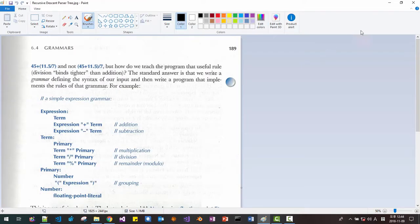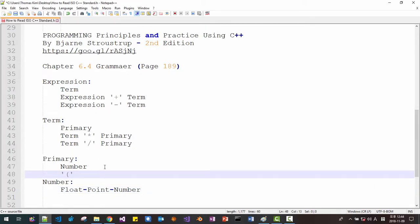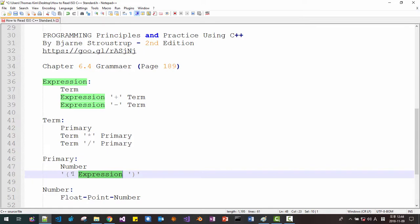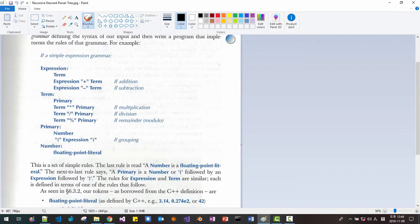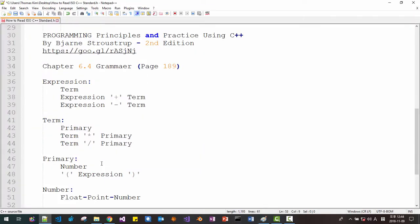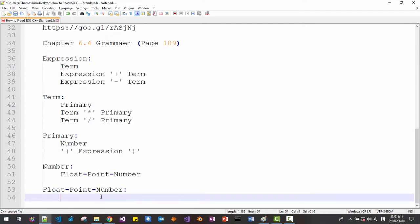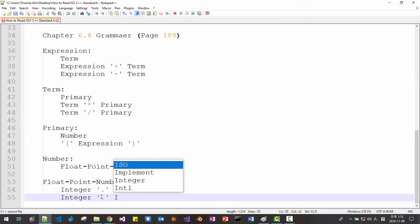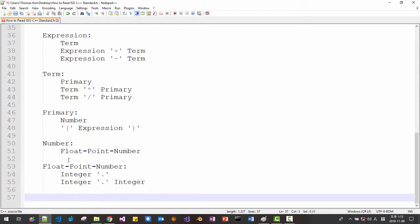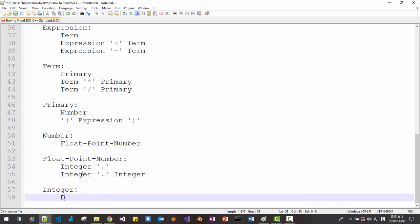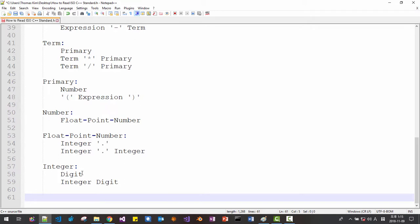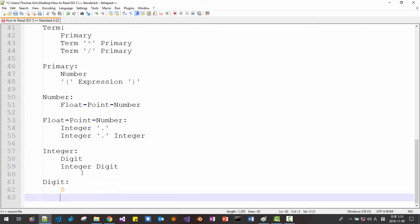We can also define primary as a parentheses-enclosed expression, meaning the syntax includes expression that can be enclosed by parentheses. We can extend this parse tree further: a floating point number can be an integer preceding a point, or an integer preceding a point followed by another integer. Then we define integer as a digit, or an integer preceding another digit.